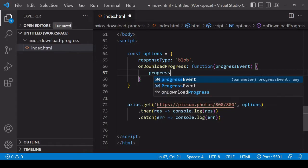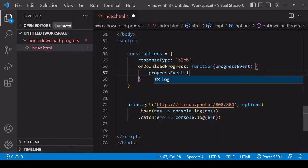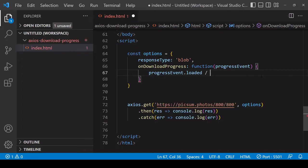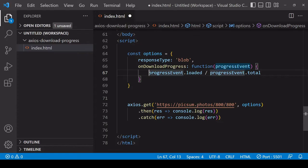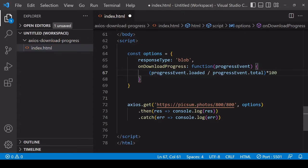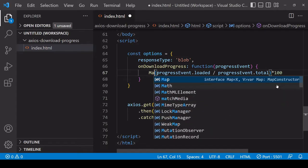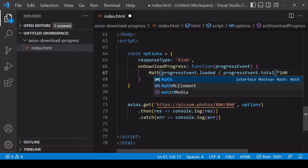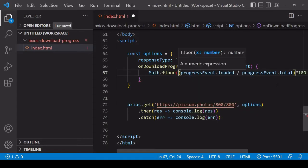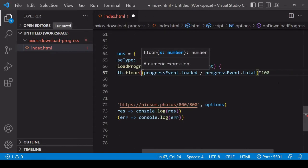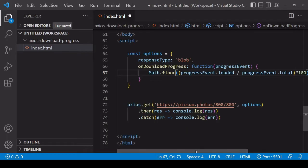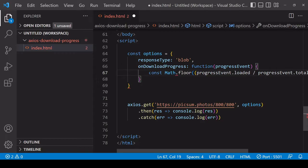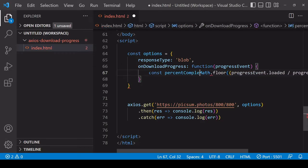First I want to get the value of loaded on the progress event object and divide that by the value of the total property. This is going to give me a value between zero and one. For a percentage to display to the user I want a value between zero and 100, so to do that I simply multiply this result by 100. I'm also going to round that end result so that it's a whole number using Math.floor - that's going to give me a conservative estimate of the download progress. I'm going to save a reference to this value as percentComplete and log that to the console.